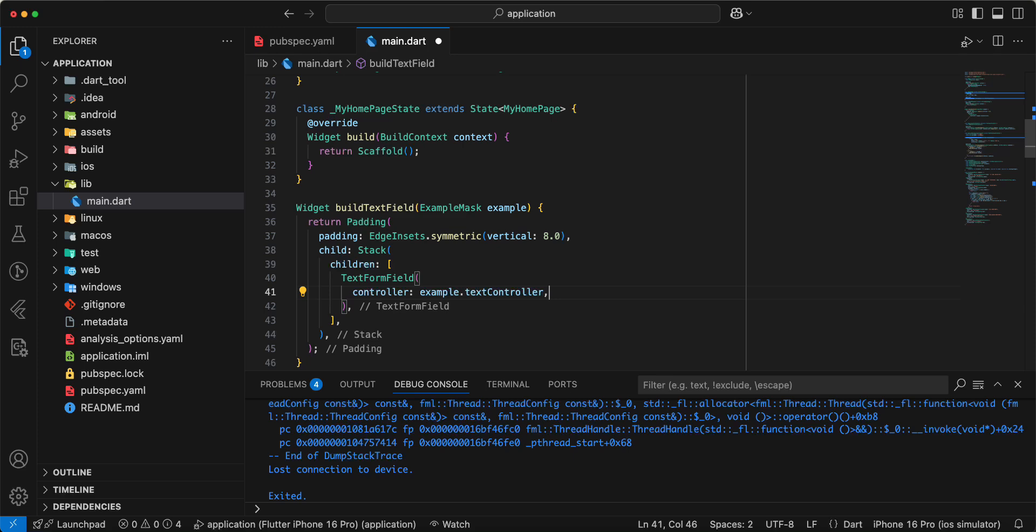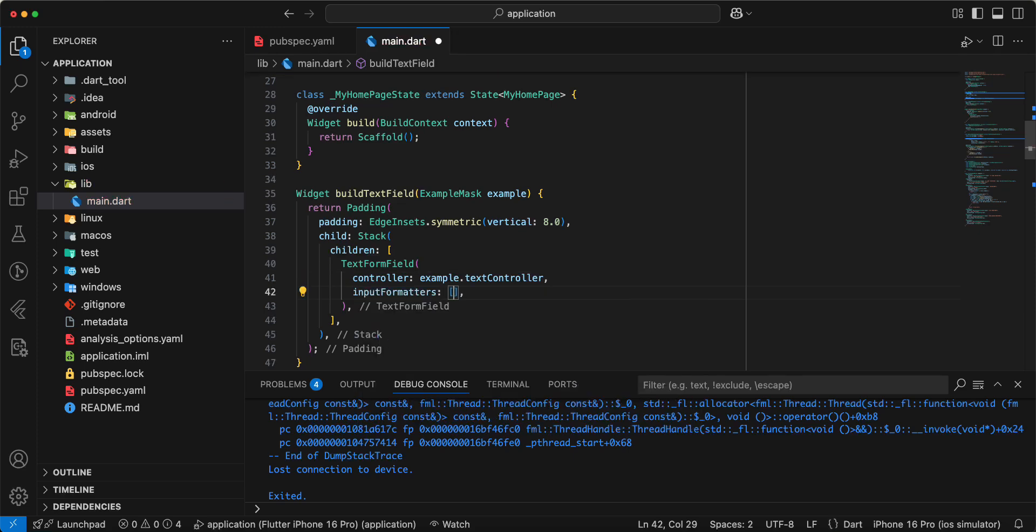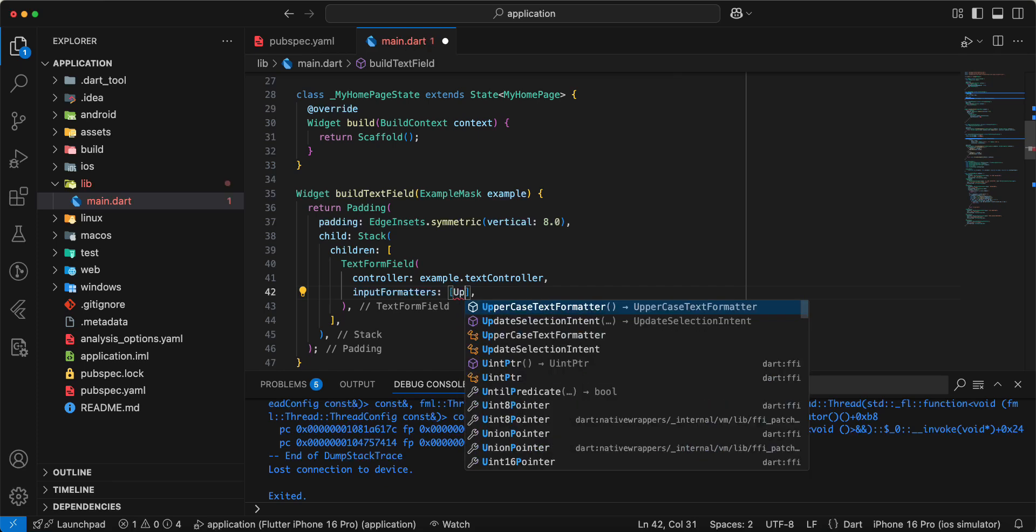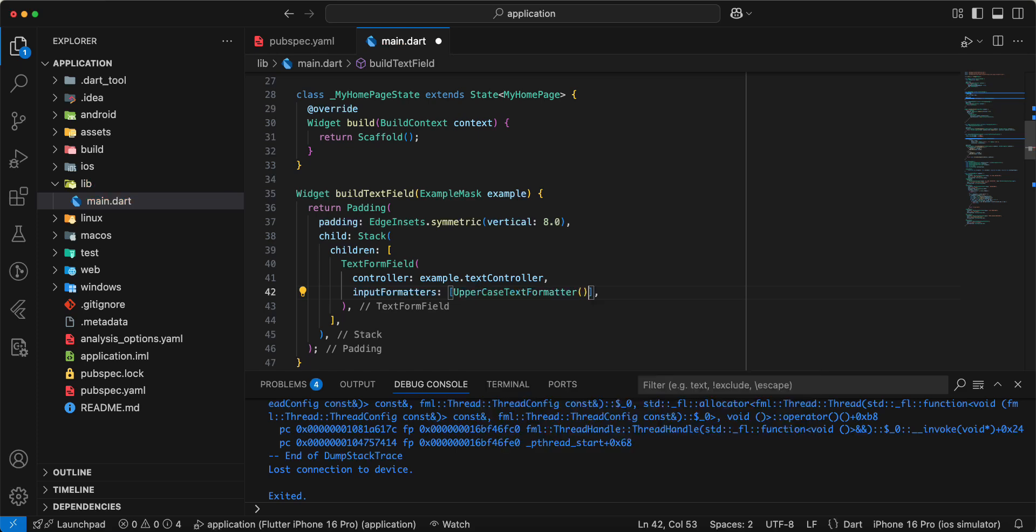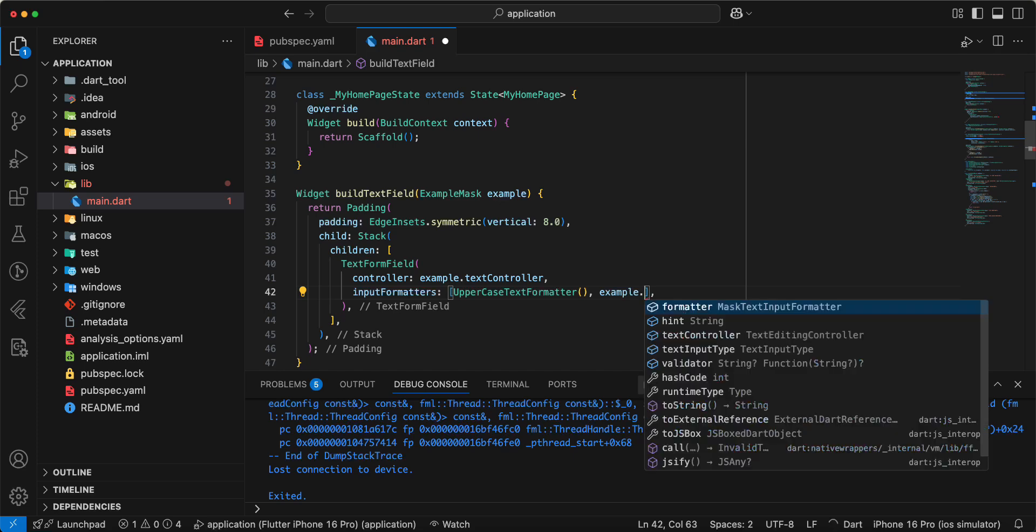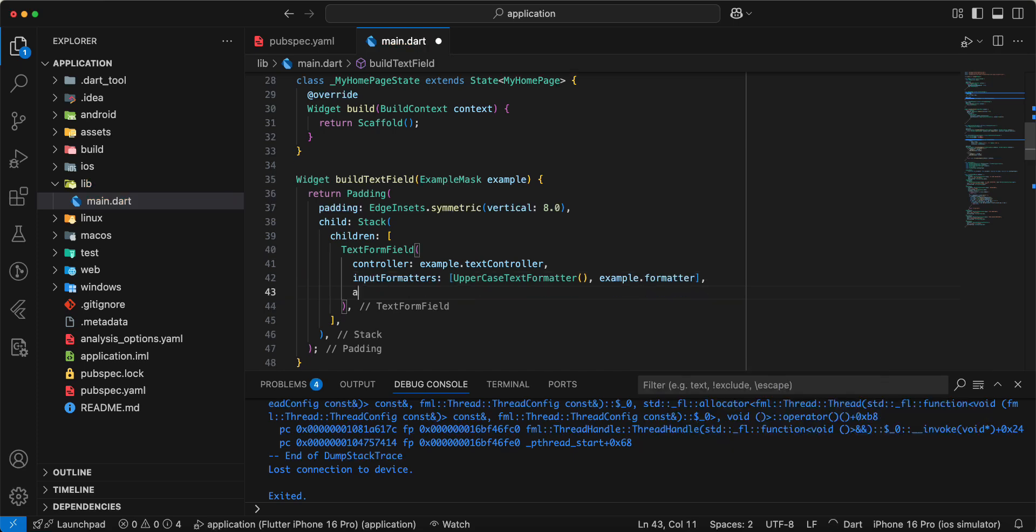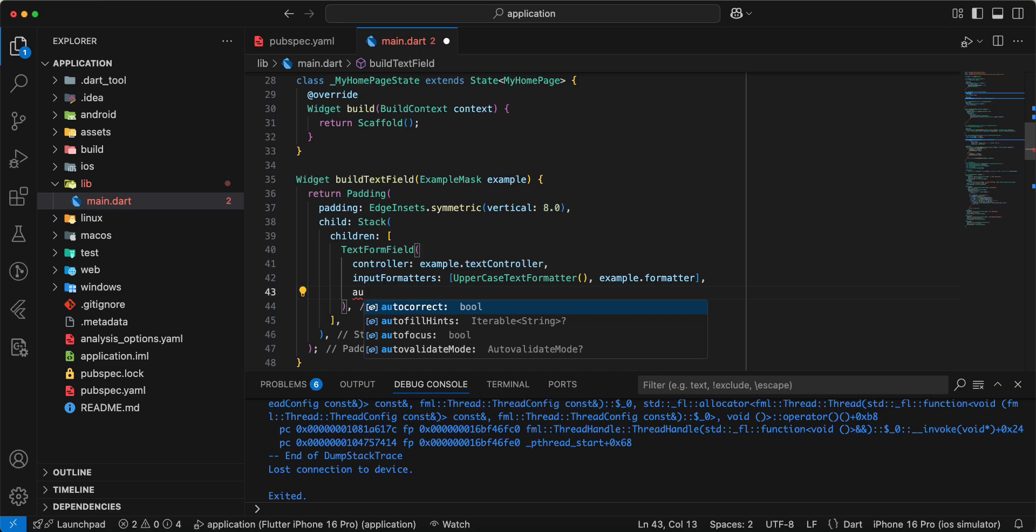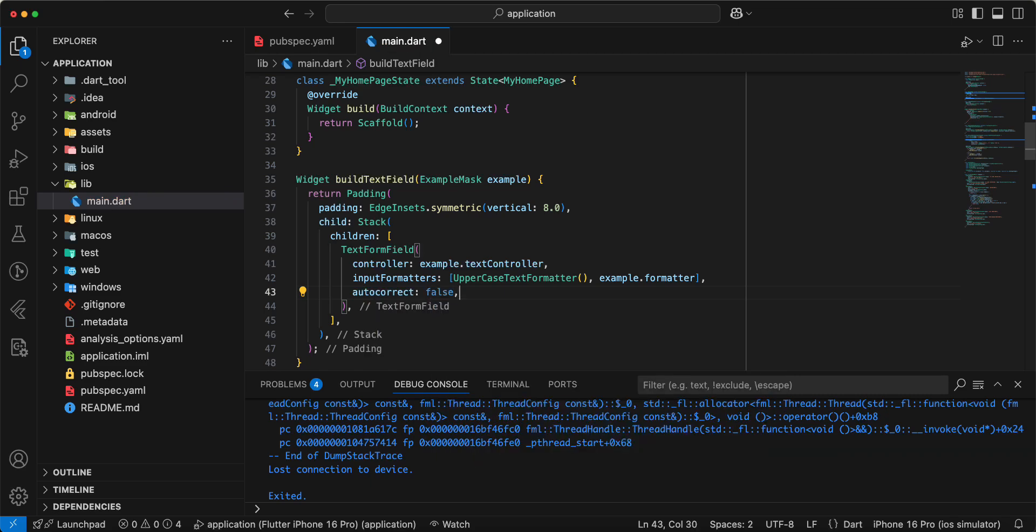Then input formatters, add uppercase text formatter, then we add example formatter. Next auto correct write false.